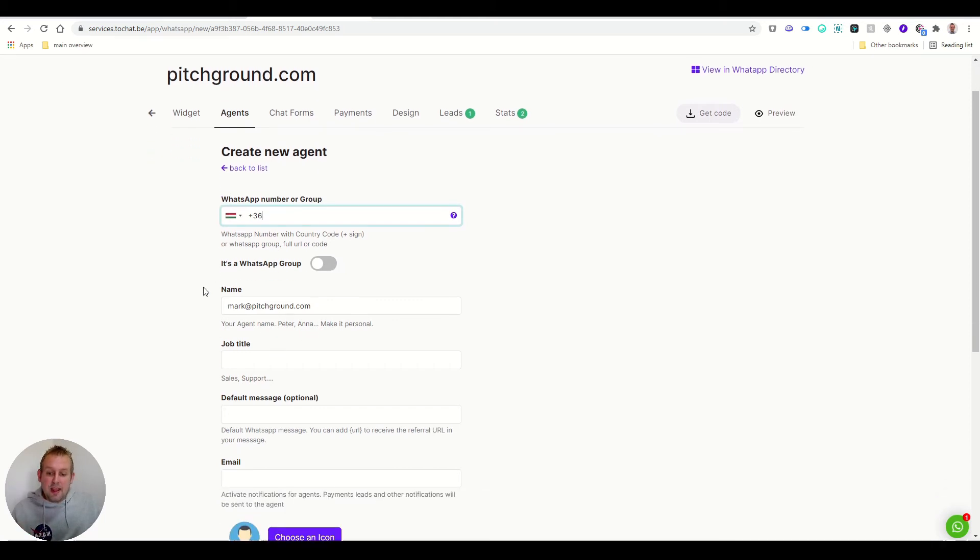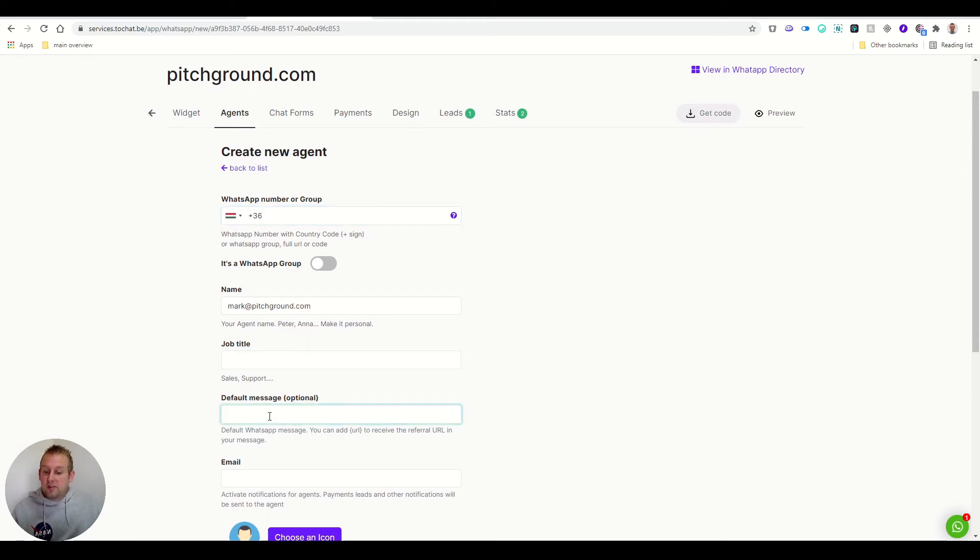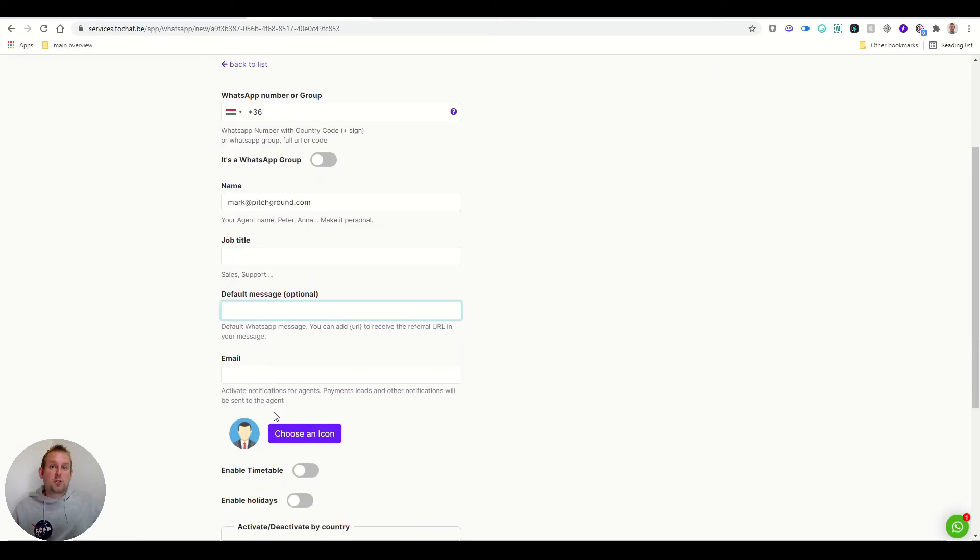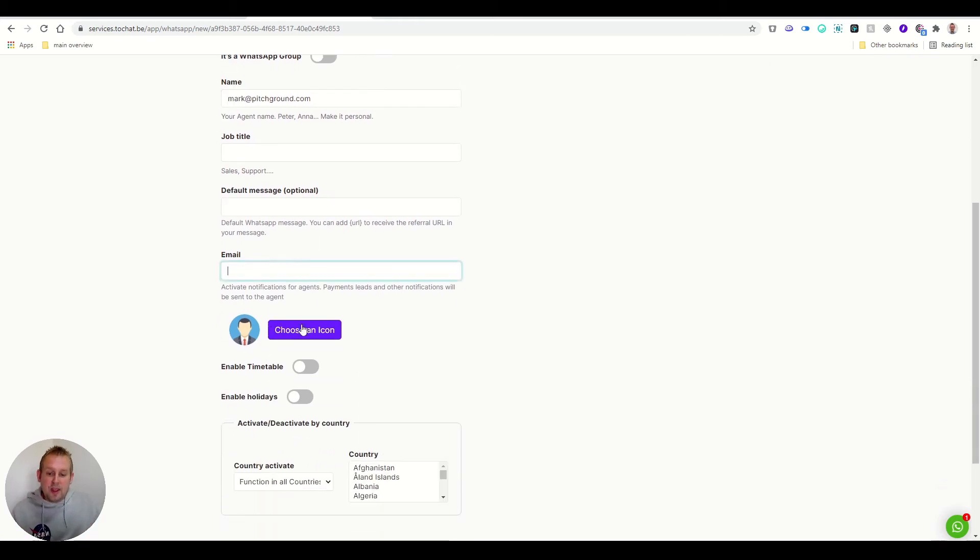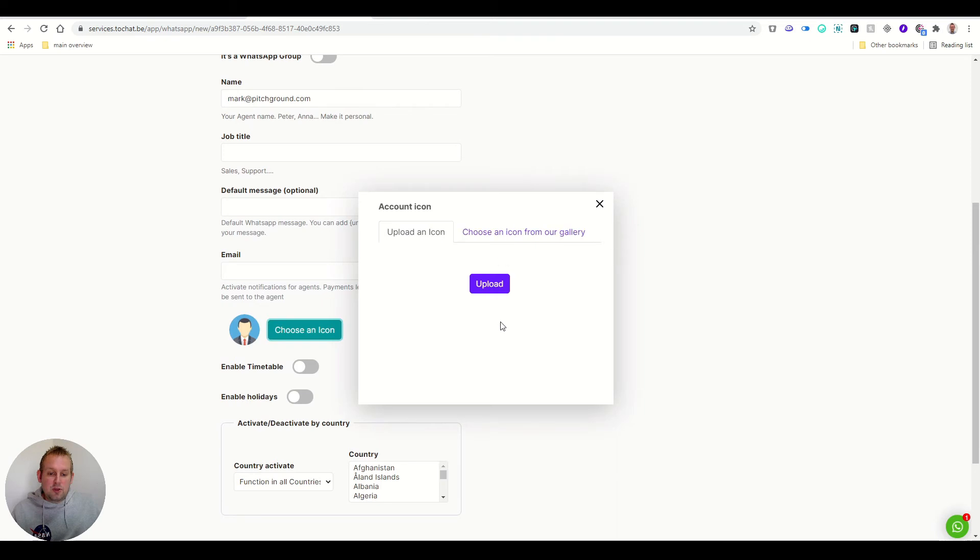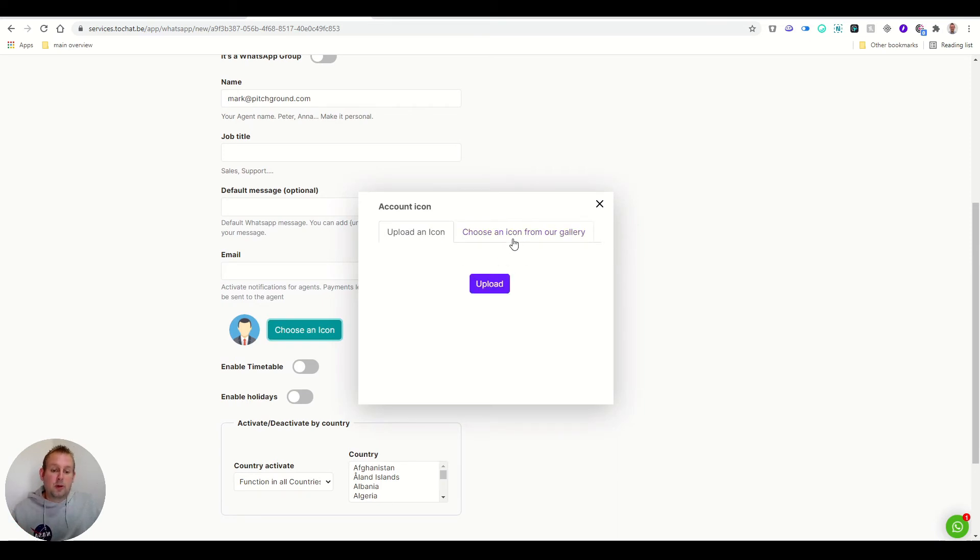You can have the name of the agent, job title, the default message. That's optional, but it will show on the website widget. You have the email, and you can choose the icon so you can again upload it or just choose an icon from the gallery.